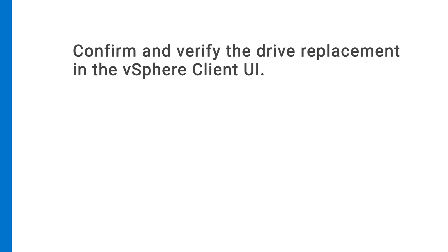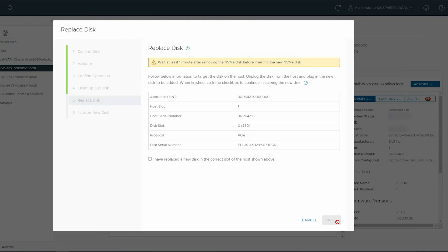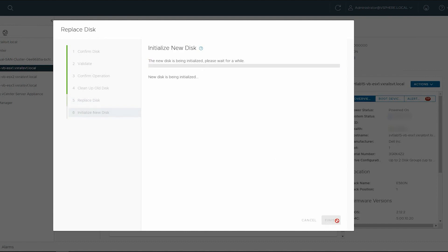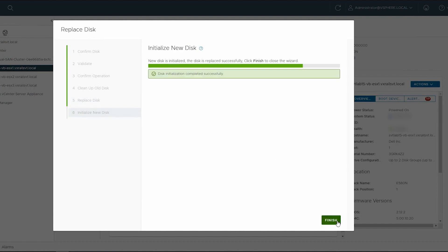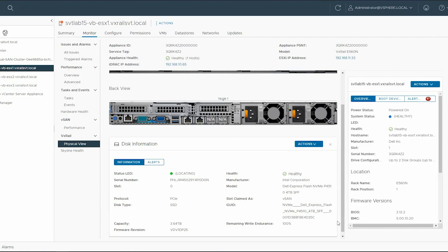After physically replacing the drive, come back to the vSphere client UI to confirm and verify. Continue with the Replace Disk wizard steps. To acknowledge the drive replacement, check the box and click Next. Wait until the new disk's initialization is complete, and then click Finish.